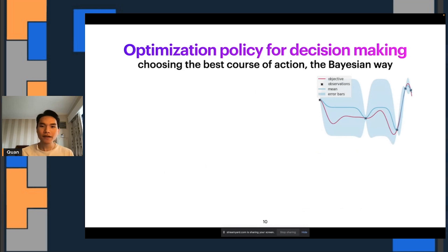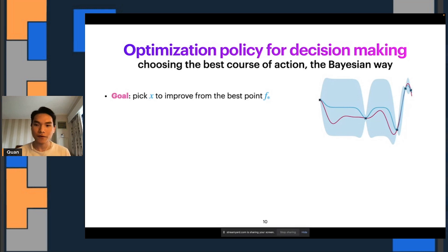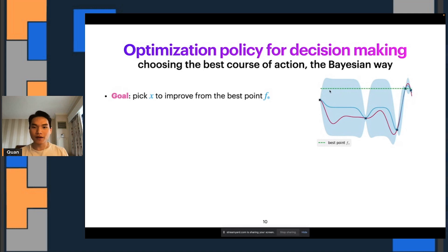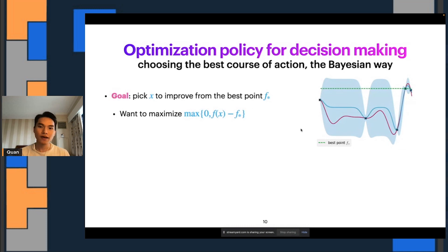So how does a BayesOpt policy actually do this? One heuristic could be to pick the input x that will improve from the best point we have seen so far the most. In this training set, the best point we have seen so far gives the highest objective value, corresponding to this dotted line which we denote F star. We want to maximize the improvement we will have by evaluating f of x for some x from F star — we want to maximize this quantity that quantifies the improvement.